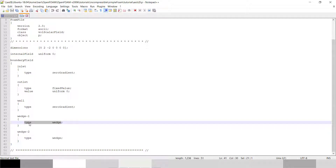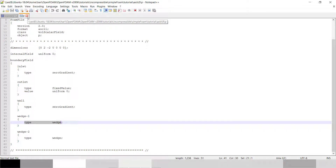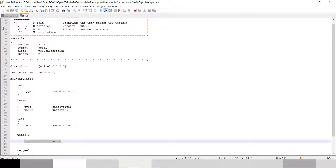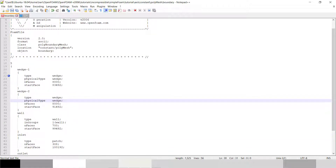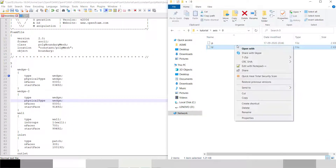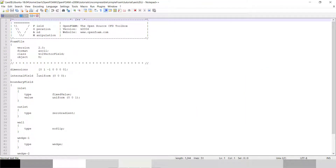Wedge one type is wedge and wedge two type is also wedge — meaning it will convert your problem to axisymmetric. So our pressure file is corrected. Now opening the velocity file, you can see that our dimension is meters per second and the internal field is uniformly set to zero.